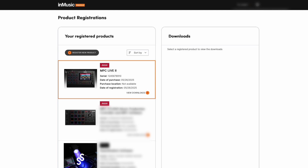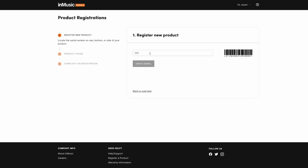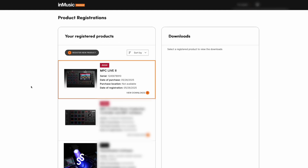If you have yet to register your compatible hardware, click Register New Product above and enter the serial number to complete registration. Once your hardware is registered, you'll see View Downloads in the lower right corner of that product.